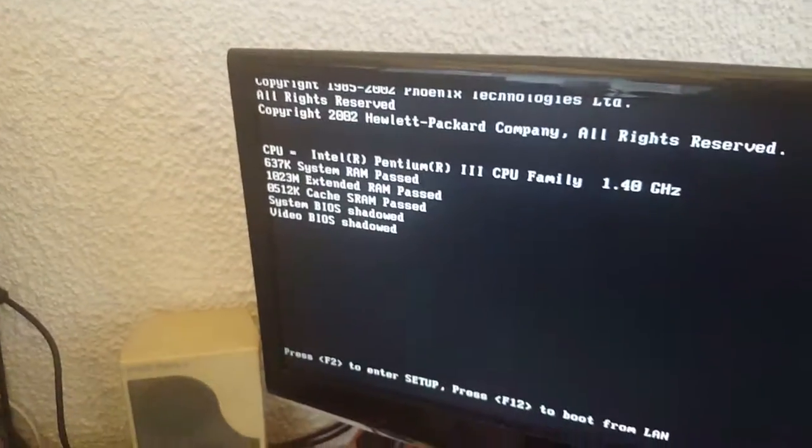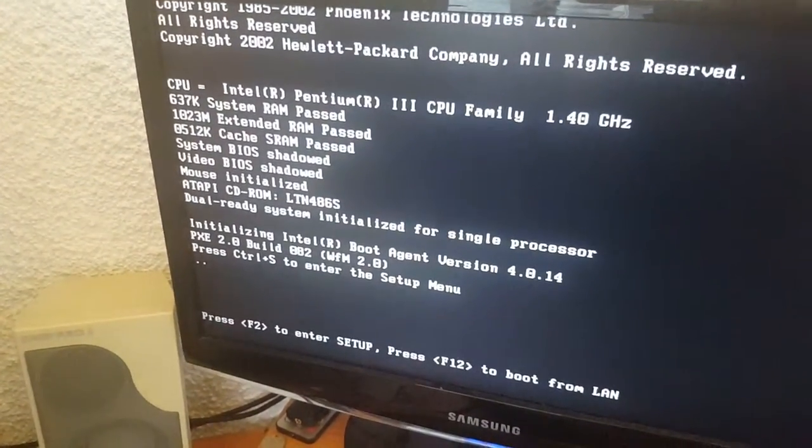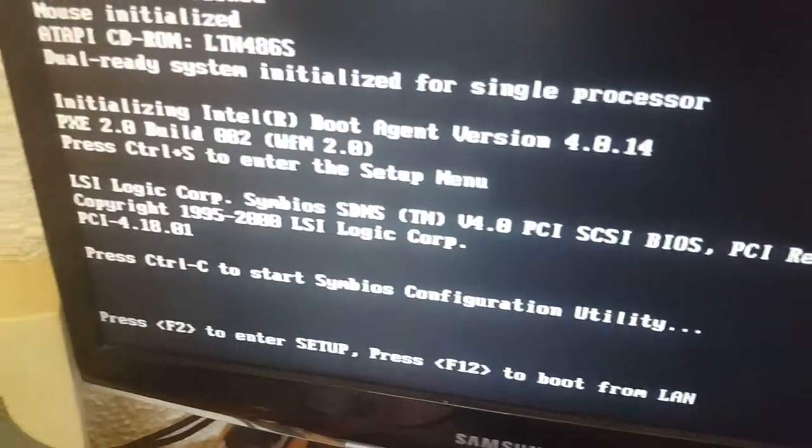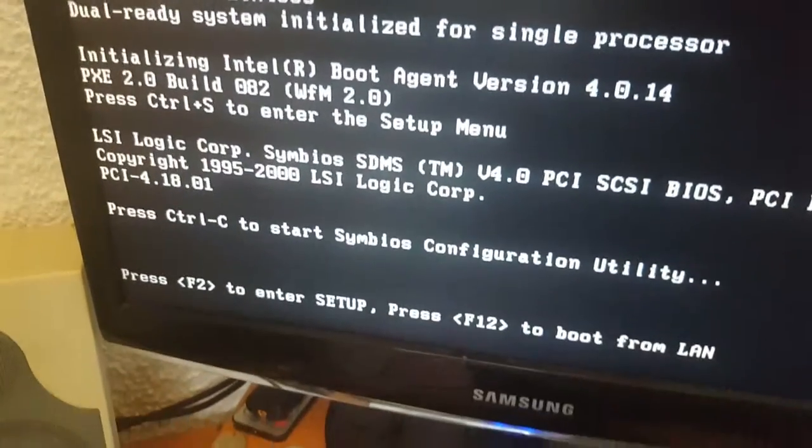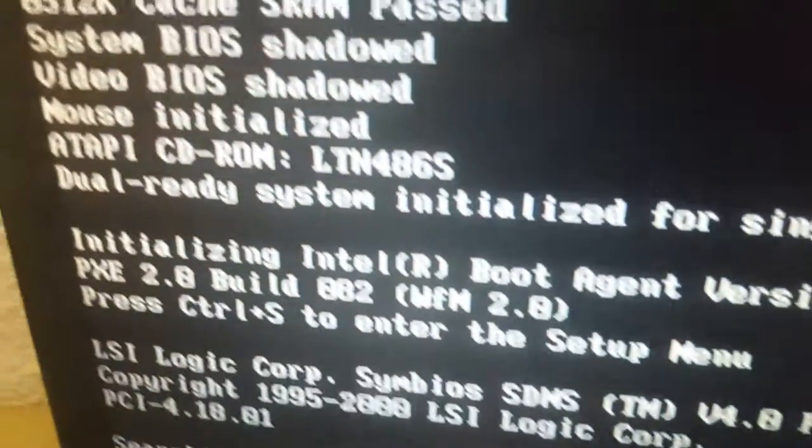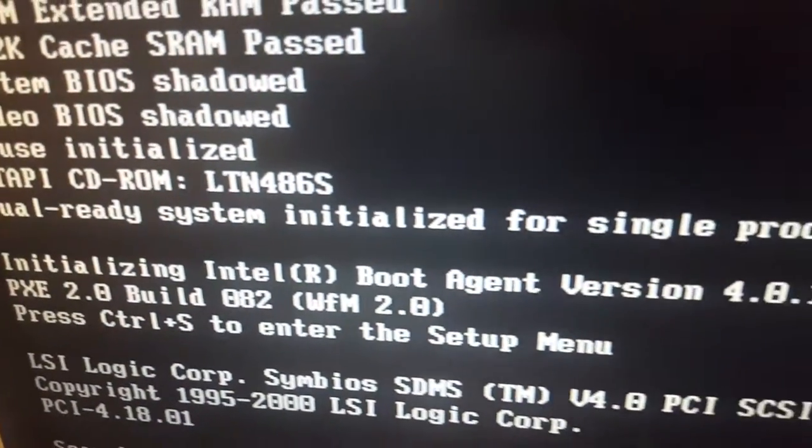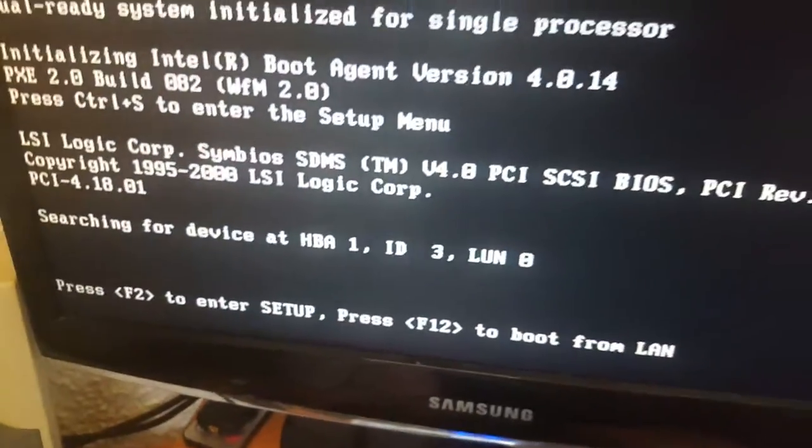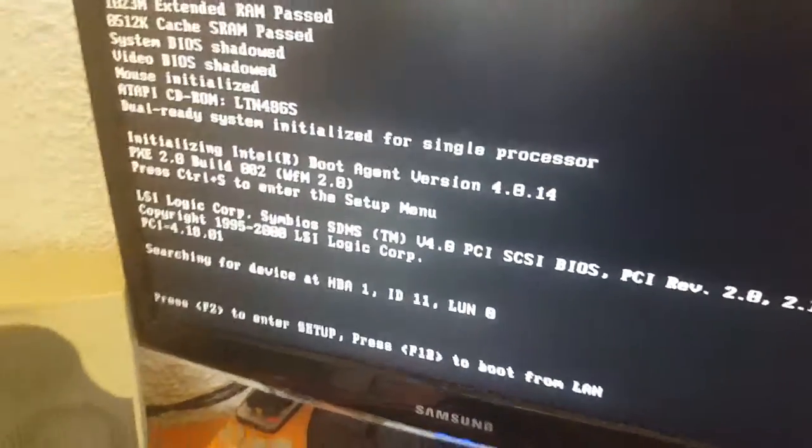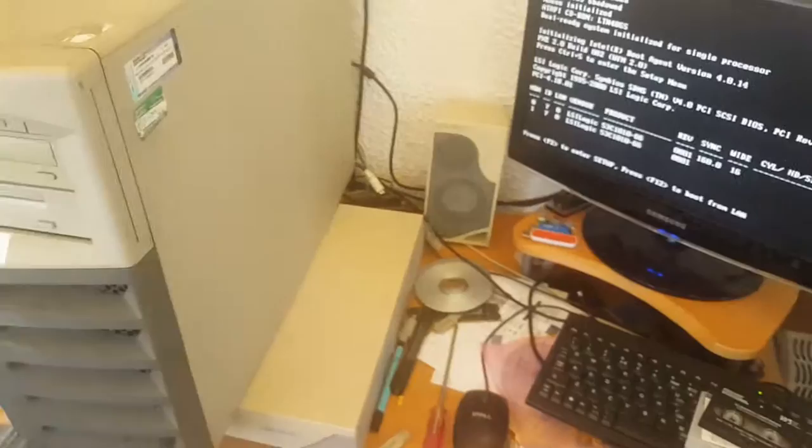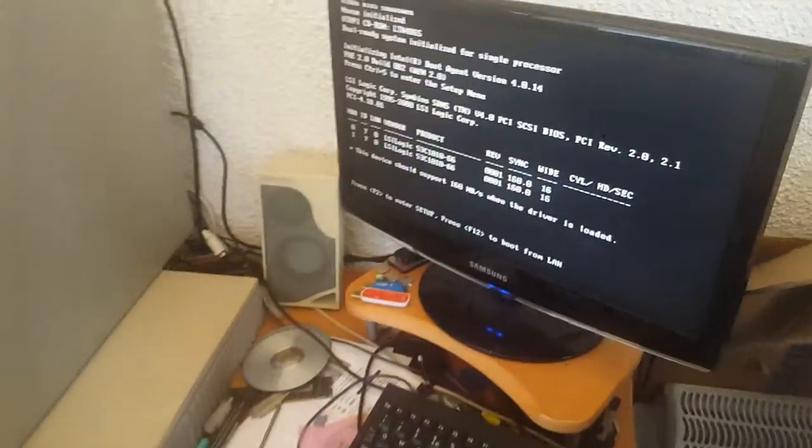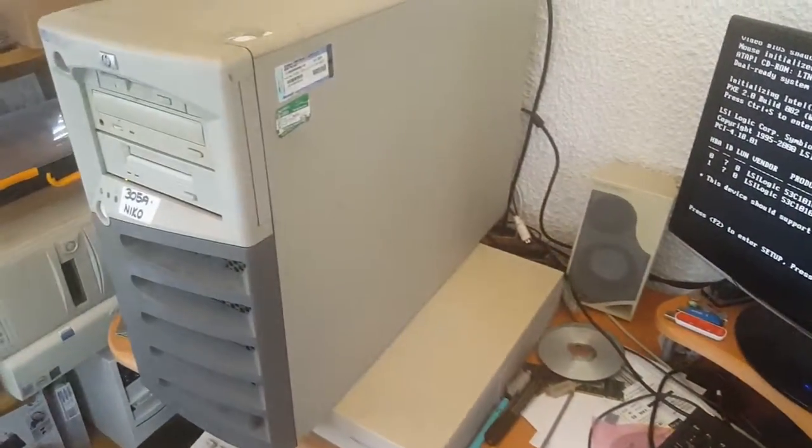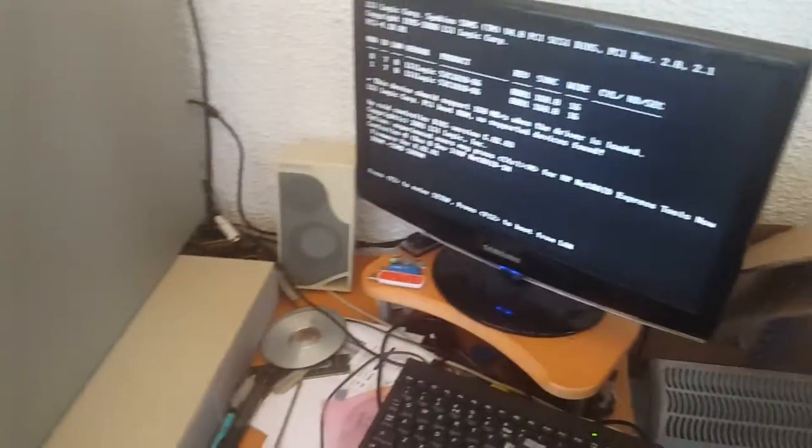I mean now we have multiple cores. So screw multiple CPUs. And as you can see, dual ready system initialized for single processor. And then it's scanning for SCSI devices and stuff. So that's how far we've got so far. And I'm looking forward to chucking an operating system on this and just playing around with it really.